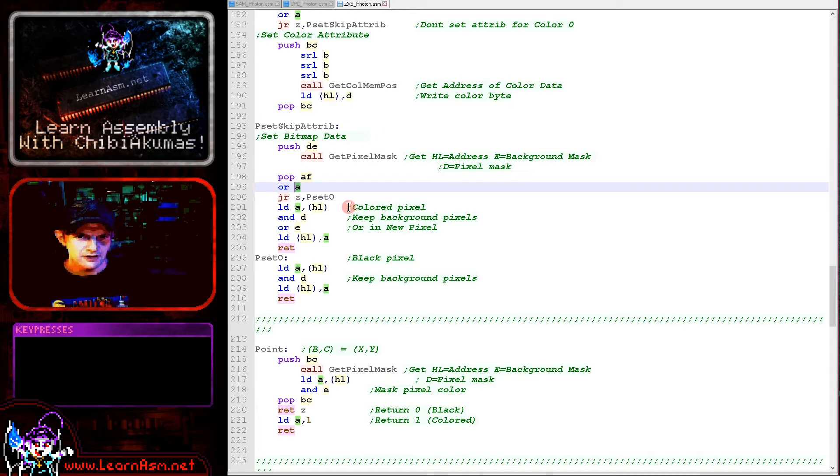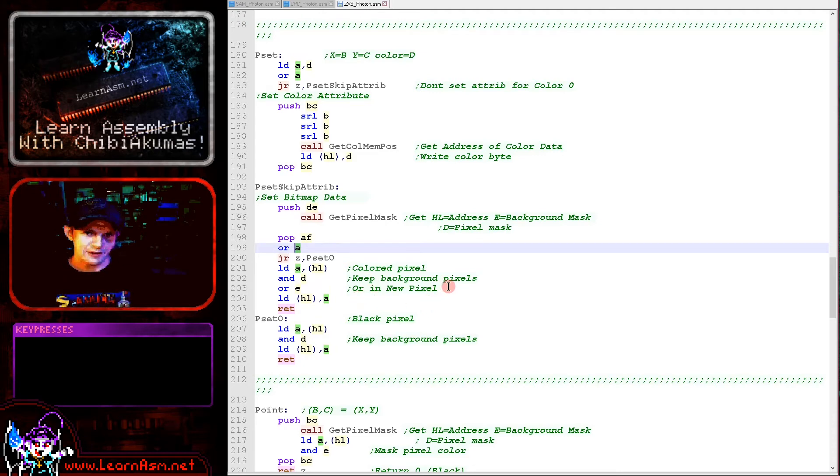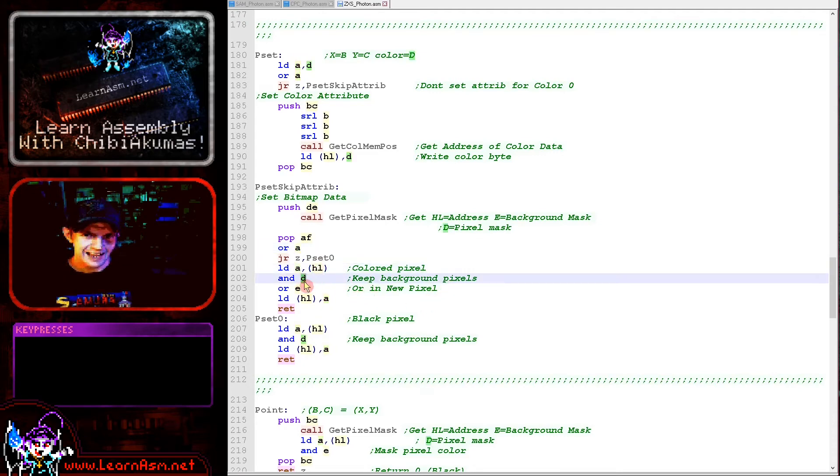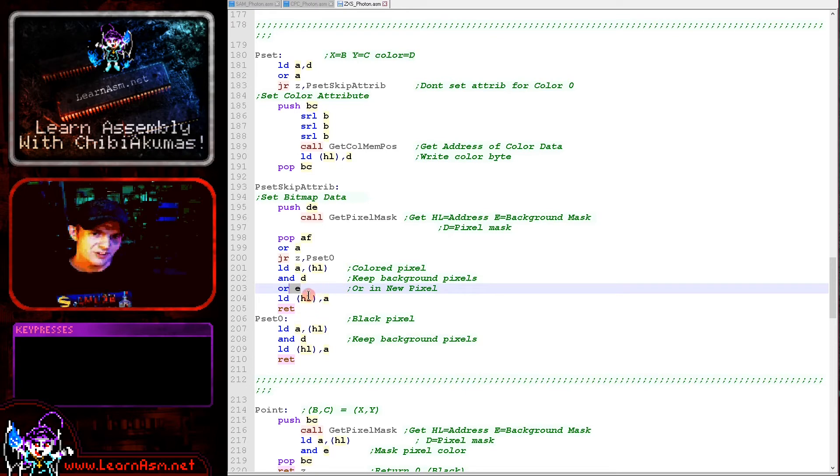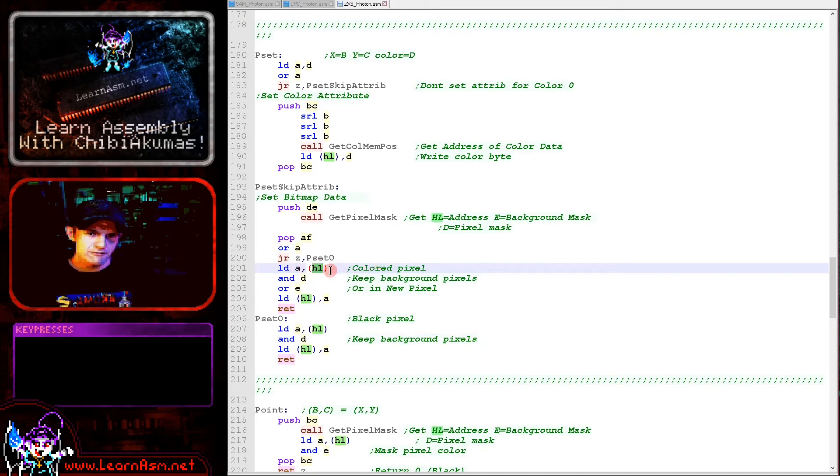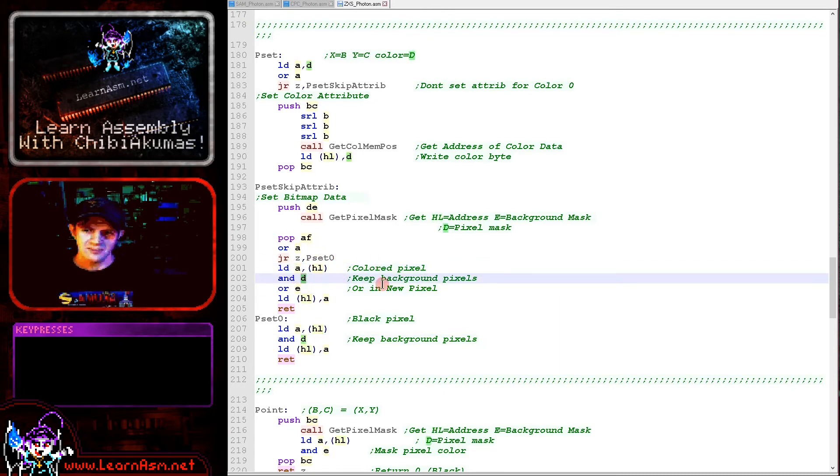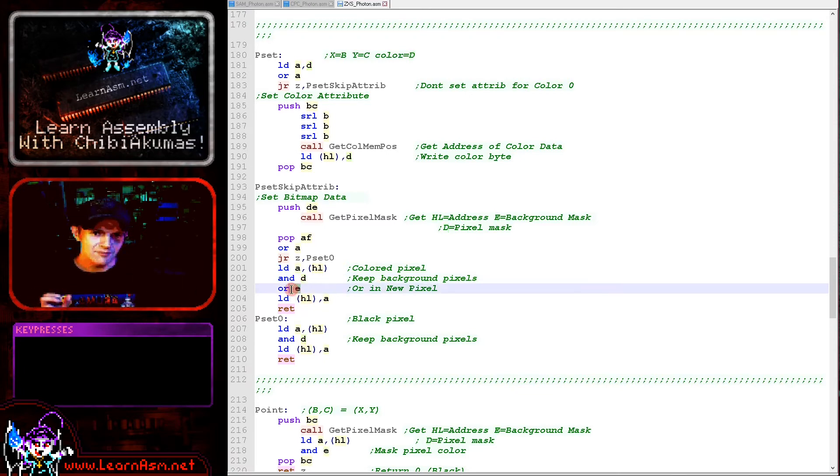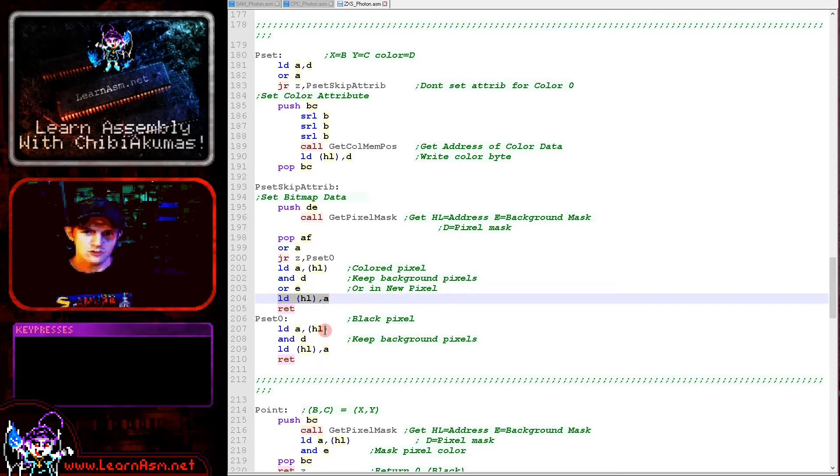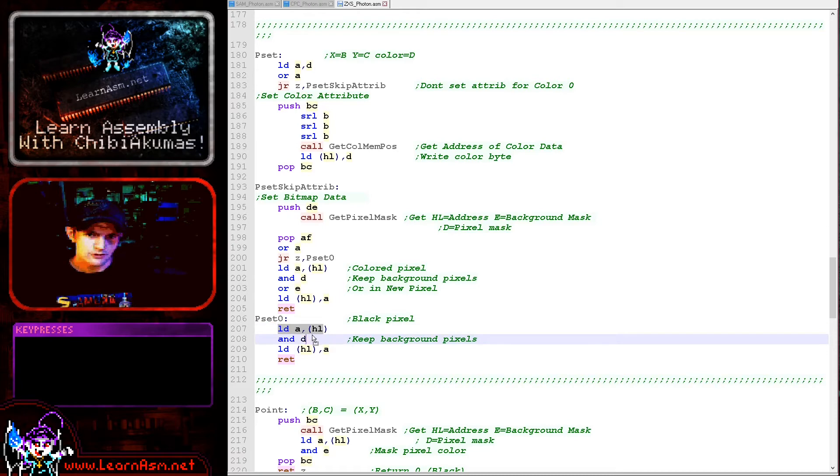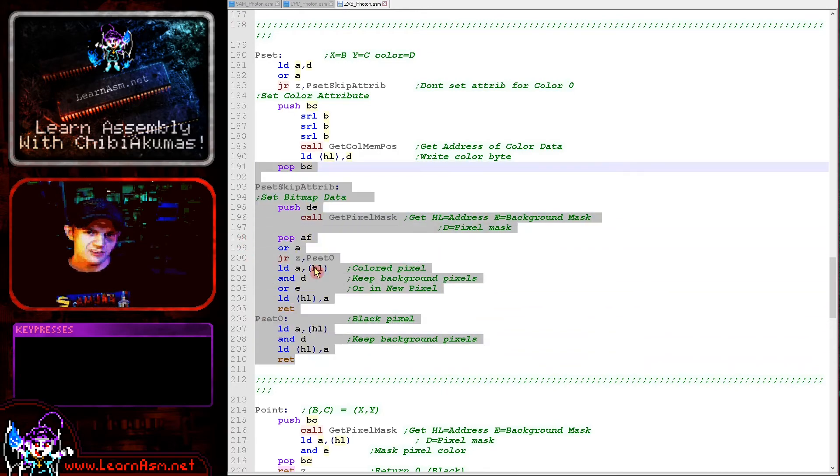We're checking the color to see if we want to set the pixel or clear it, because zero will clear it and everything else will set it. If we want to set the pixel, we're reading in, clearing out the pixel, ORing in the new pixel, and storing the result back. We're reading in from the screen memory, ANDing with D which is the mask for the pixels we want to keep, ORing in E which is the pixel we want to change, and storing the result back to HL. If we're clearing the pixel, we read in from the screen, mask the pixels we want to keep, and store it back to the screen.